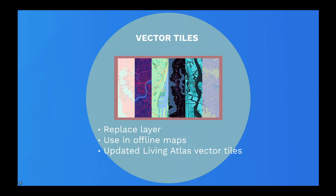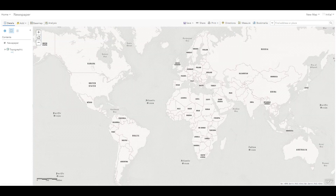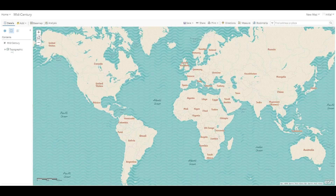A second improvement to vector tiles is that hosted vector tile layers can now be enabled for offline use, meaning that you can use this layer in offline maps. Updated versions of Living Atlas vector tiles are now also available in 10.6.1, as well as new tile layers such as Nova, Newspaper, Modern Antique, and Mid-Century.